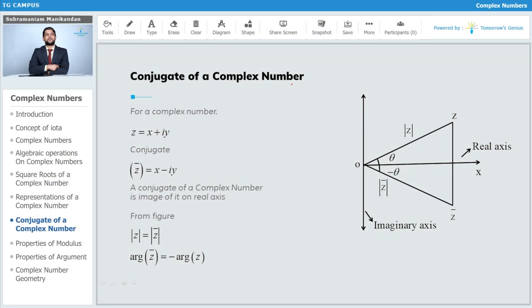For a complex number z equal to x plus iy, its conjugate is defined as z bar, and that is equal to x minus iy.